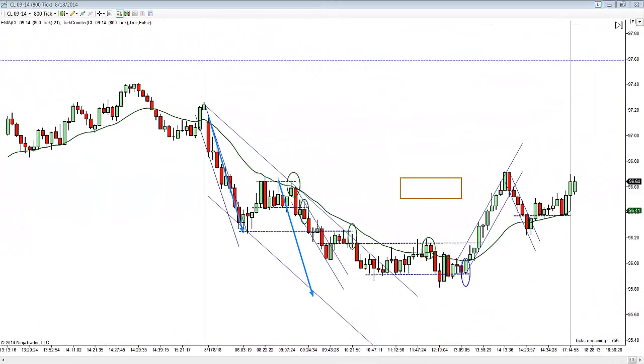Hello, this is Vance and this is Monday, August the 18th, 2014. These are the CL trades for today using the Sloheim method for price action.